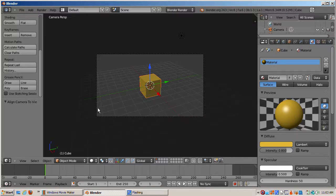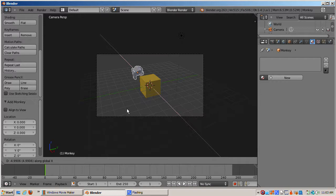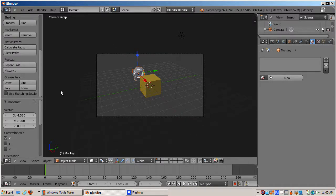Now I'll add a monkey, Shift-A mesh monkey, and move Suzanne along the X axis so she's separated from the cube and in back of it a bit.